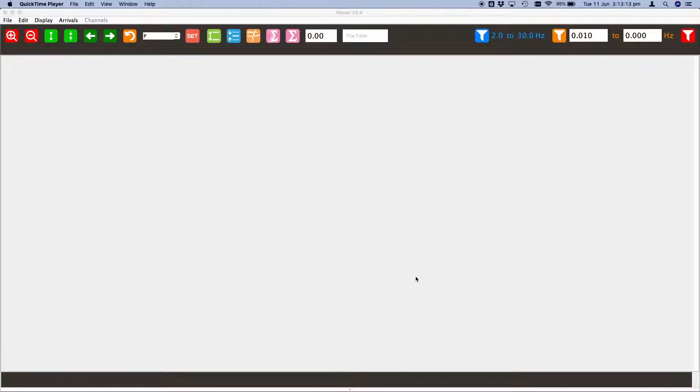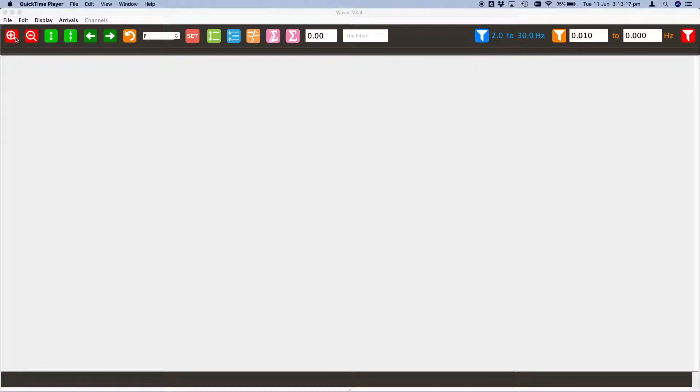When you start up Waves you're presented with this workspace. The toolbar contains all of the commonly used tools and the easiest way to show you how to use them is to start with some seismogram data.